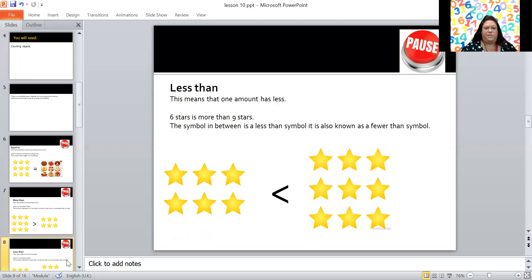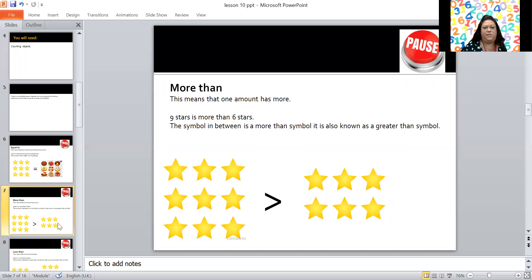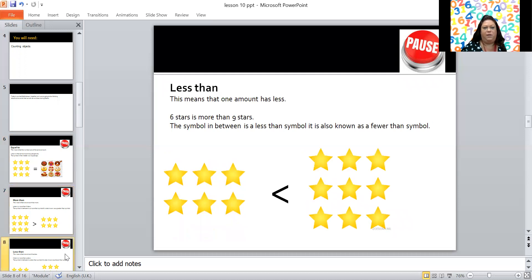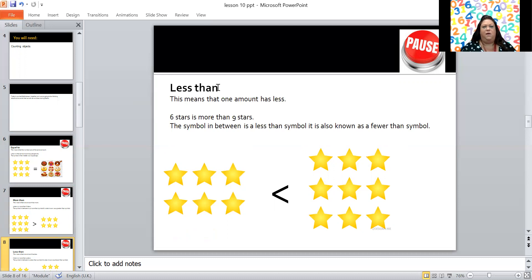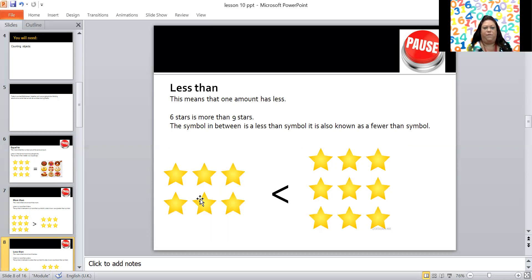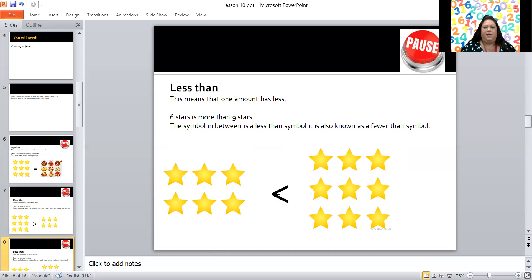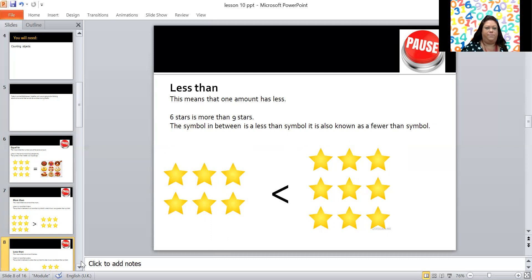And the opposite of that is this symbol. Do you see the symbols are facing a different way? So this is a less than symbol. Less than means that one amount has less than the other amount. So six stars is less than nine stars. And here is the less than symbol and again the more than, the number that's got more symbol has got the bigger gap. So six is less than nine.